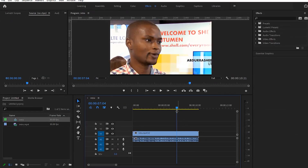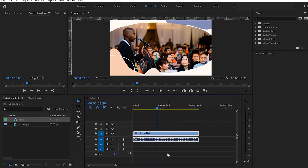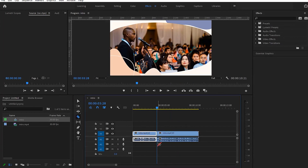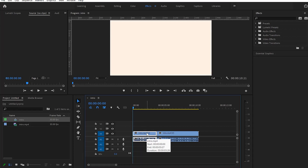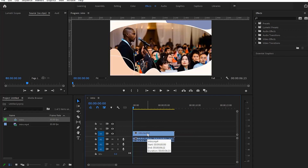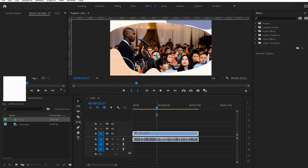To demonstrate ripple delete: I select a point, use the razor tool to cut, then press letter R — it deletes and shifts the remaining clip to fill the gap. I can also press letter D for the same ripple delete result. Both R and D give ripple delete, and I can do them with my left hand.